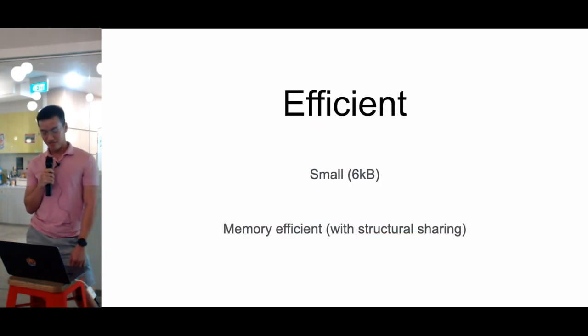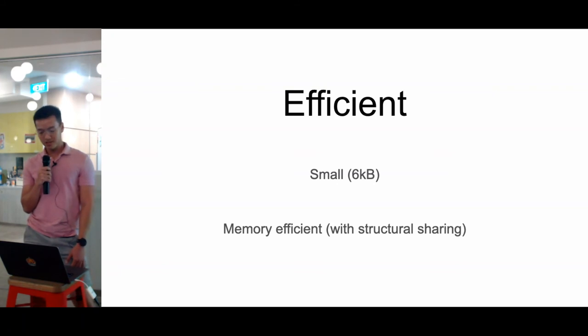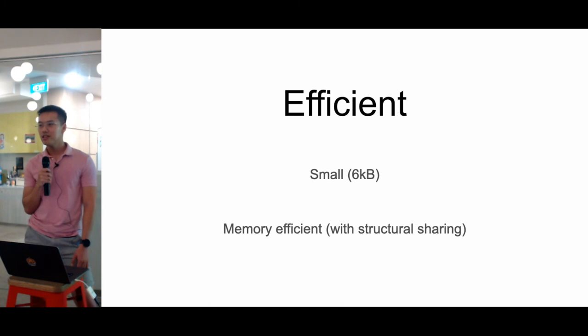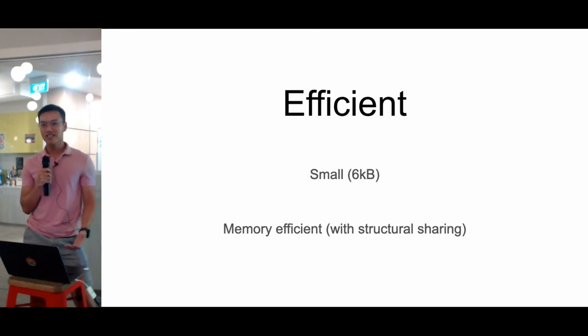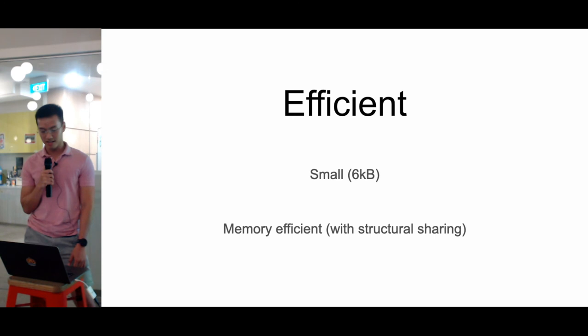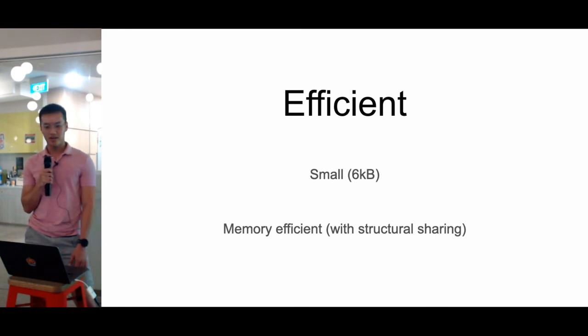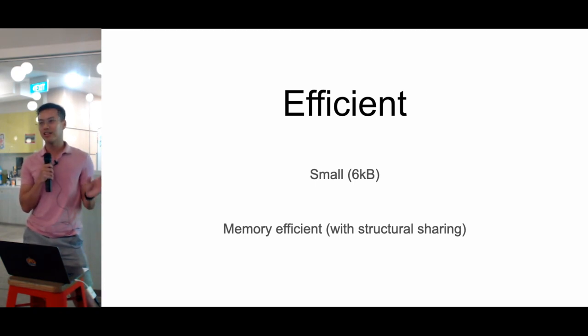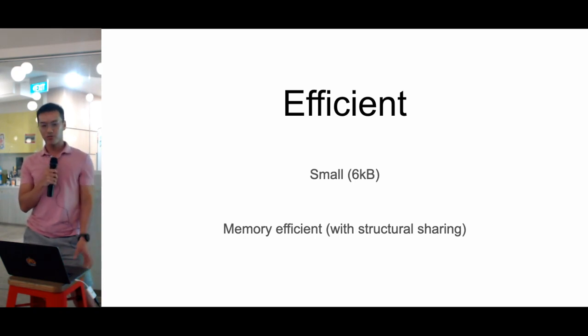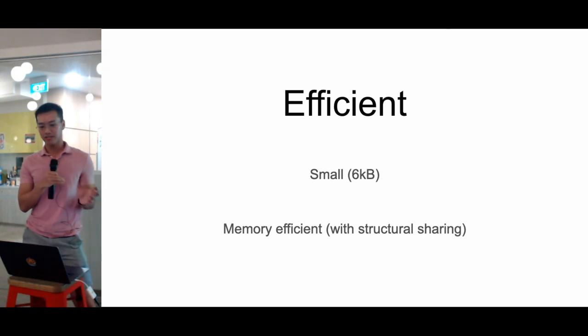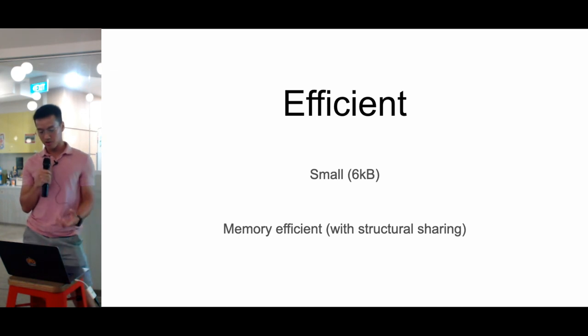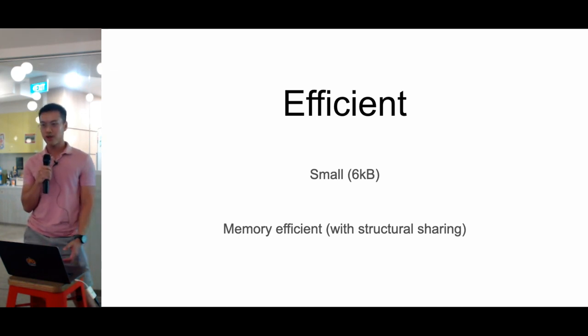And finally, Immer is pretty efficient. It's a pretty small library standing at like 6 kilobytes after compression. And surprisingly, it has some pretty advanced features like structural sharing, which is when you try to clone the objects, it will not just do a freeze-like dumb clone. It'll try to figure out which parts stay the same between two versions and keep that part and only create a new modification based on that. So it is great for memory saving.